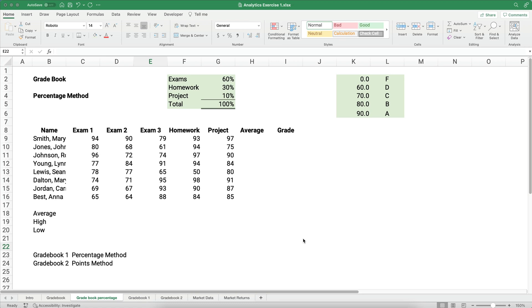Hello and welcome. Today we're working on trying to do a grade book in Excel using the percentage method. This is helpful for maybe teachers out there or people that are trying to figure out what grades are in a class. My name is Jeff from Finally Learn, where I help you finally learn financial skills and Excel. Let's get started.